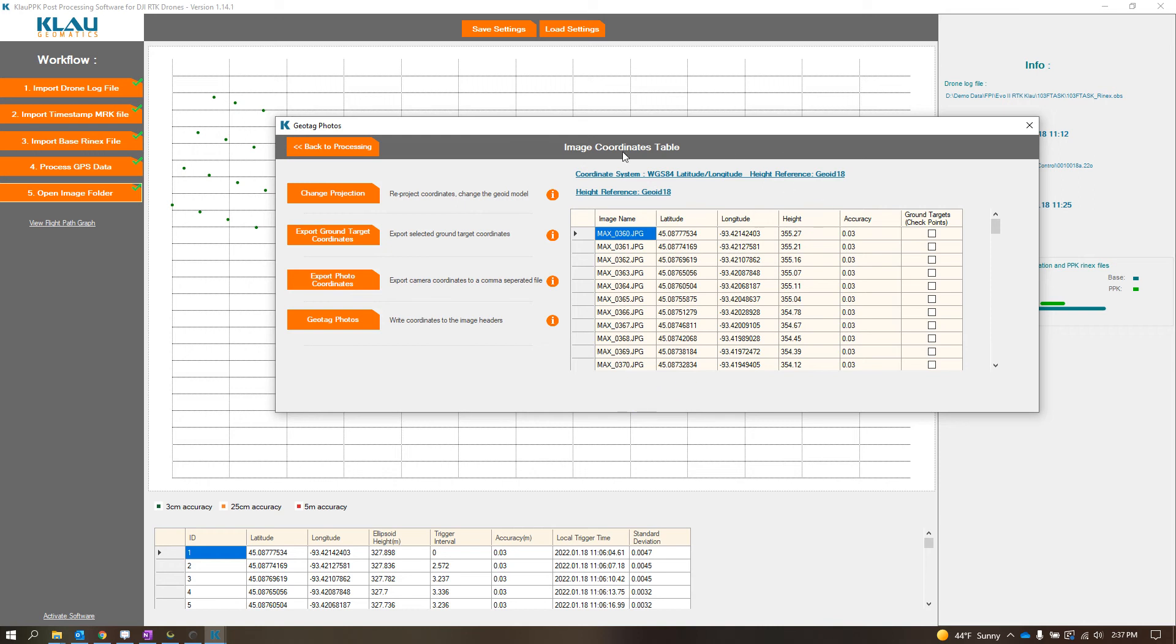You can also change your coordinate system, but you only can export it out as a CSV to use in something like Pix4D. But if you want it to automatically geotag the photos too, you have to leave it in WGS84, but you can change the height reference.